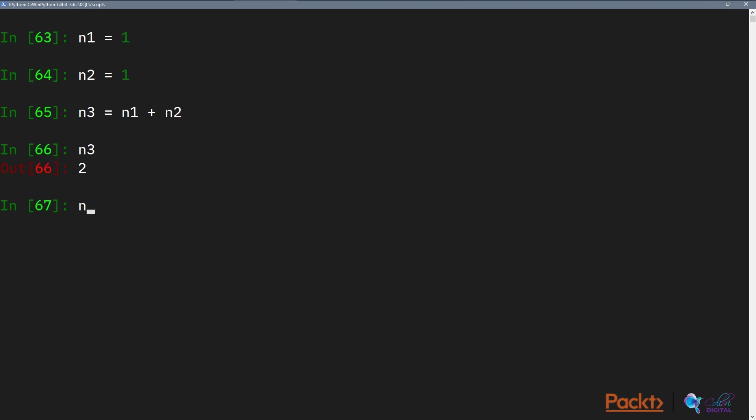After you do that, you then reassign things so now you have to shift everything by one. Number one now equals to number two, and number two now equals to number three, and number three again equals to number one plus number two, capturing the fact that each Fibonacci number is the sum of the last two Fibonacci numbers. Then we get three, and then we have five, and so on and so forth.